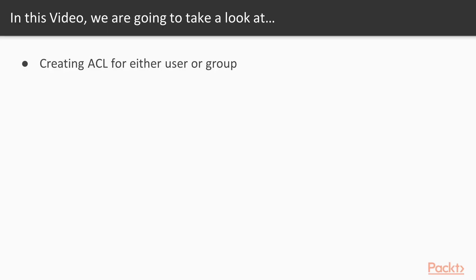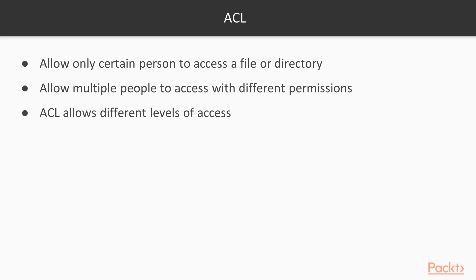In this video, we're going to create an access control list for either a user or a group. With an ACL, we can allow only a certain person to access a file or directory, or we can allow multiple people to access a file or directory with different permissions for each person. If we have a file or directory that's wide open for everyone, we can use an ACL to allow different levels of access for either a group or an individual.